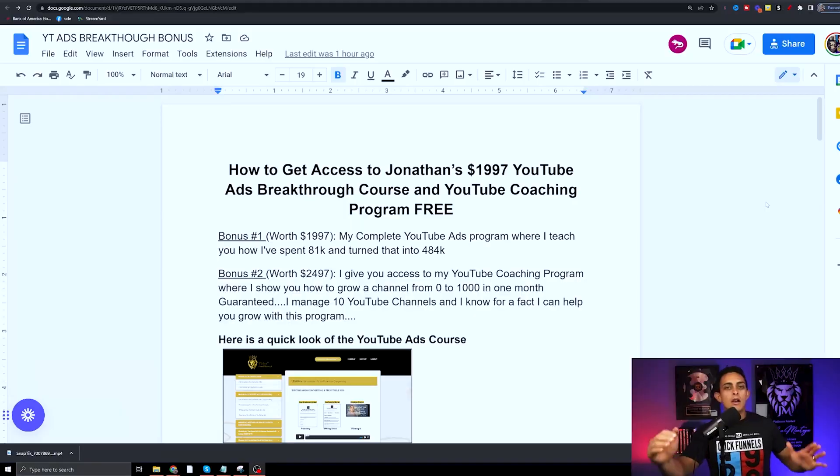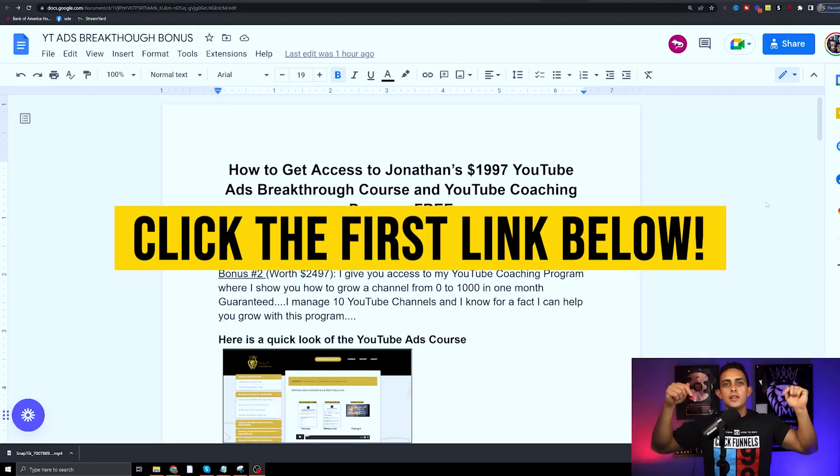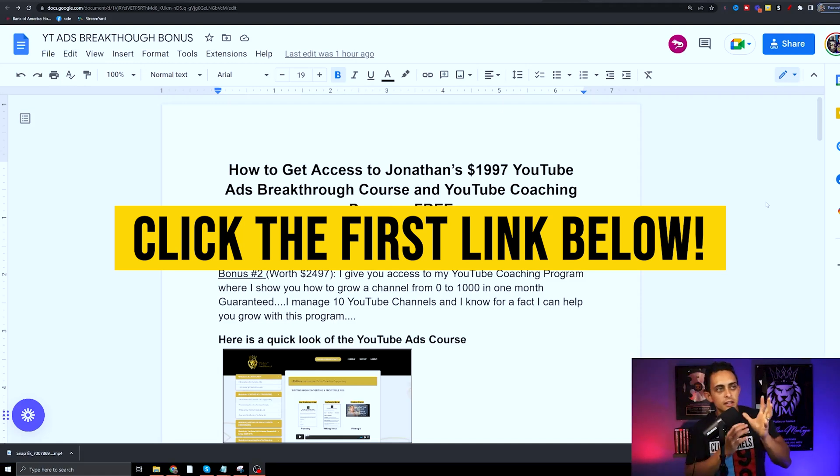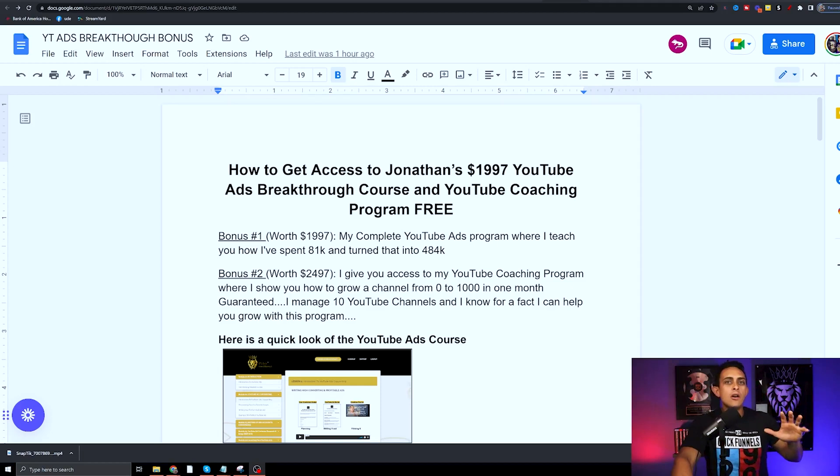If you click the first link in the YouTube description down below, it's going to take you to this page right here. This is the page where I walk you through how to get my ClickFunnels 2.0 bonuses.